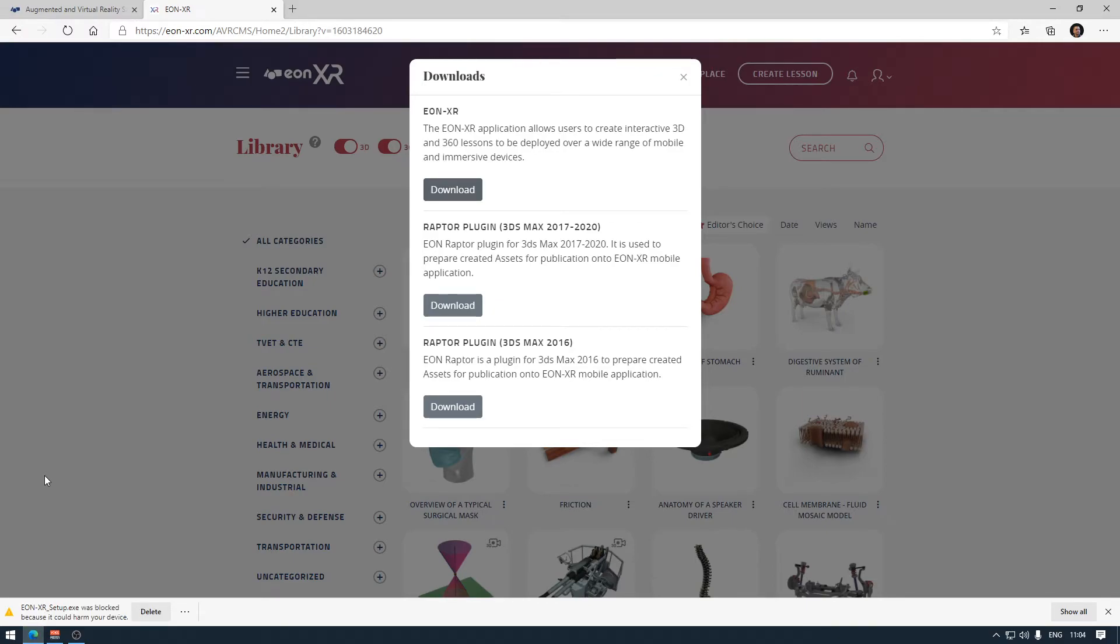In some cases, as this is software downloaded from the internet, you will be informed about some risks related to that and that EONXR was blocked.